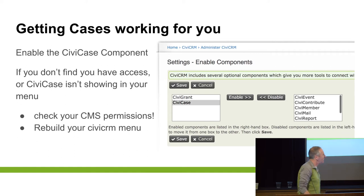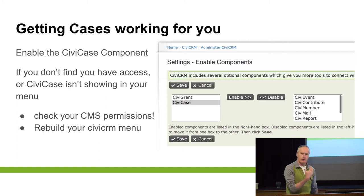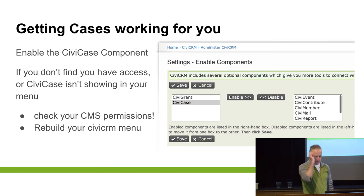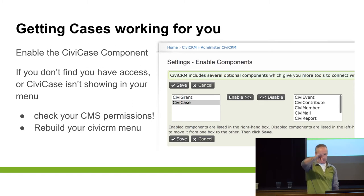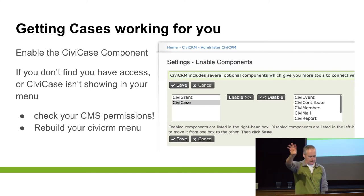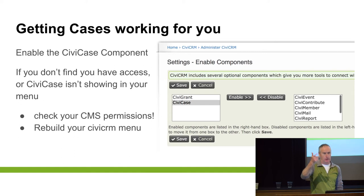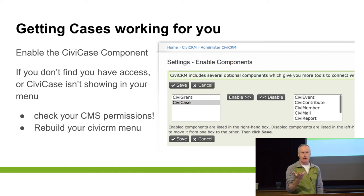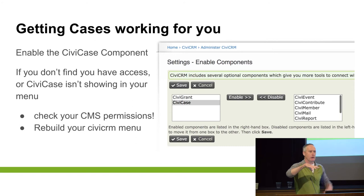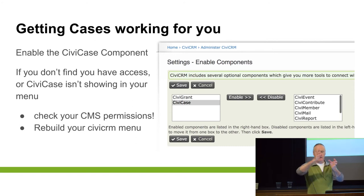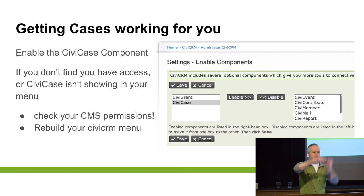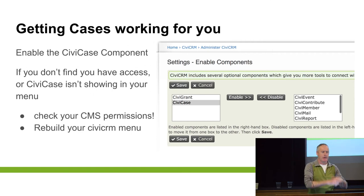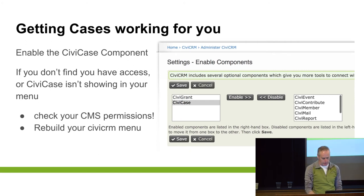Getting cases working for you. Step one: you need the CiviCase component turned on. Go into your admin menu, click on Admin, come down to Systems, Settings, Components, and turn it on. You've got CiviCase on — but you can't do anything yet. Why not? Because when you add a component, it doesn't automatically carry over the permissions you've already set for other things in Civi. So you need to go back into your CMS permissions and turn it on. You may also need to rebuild your menu to get it showing.